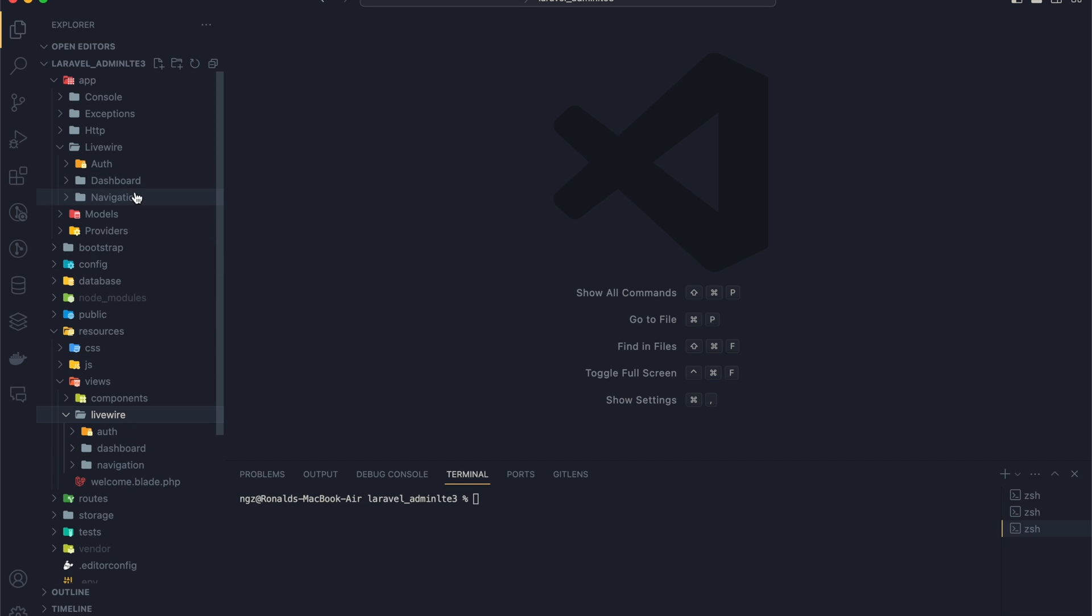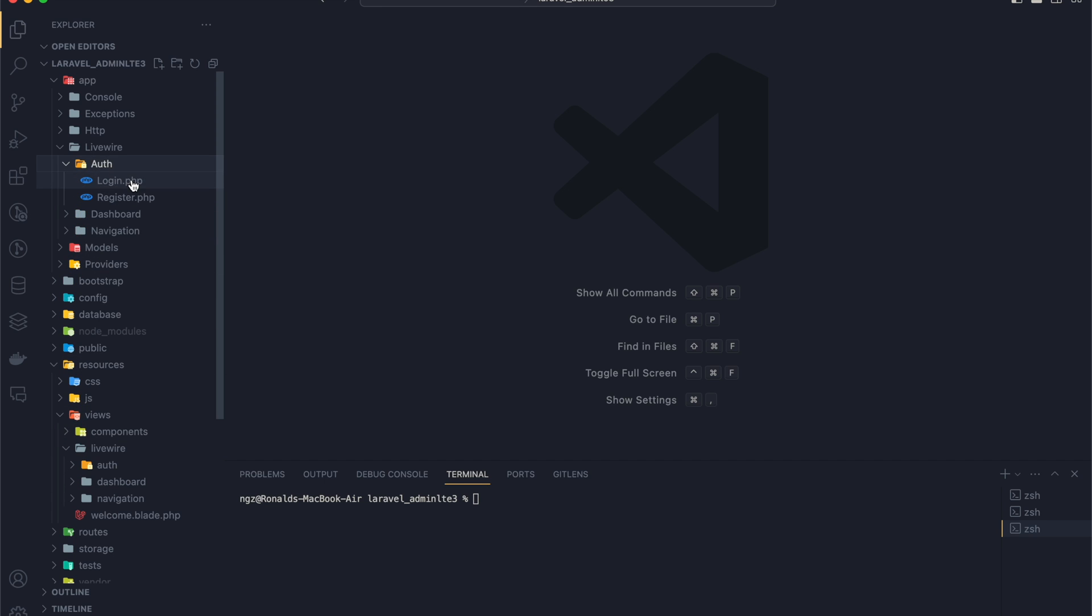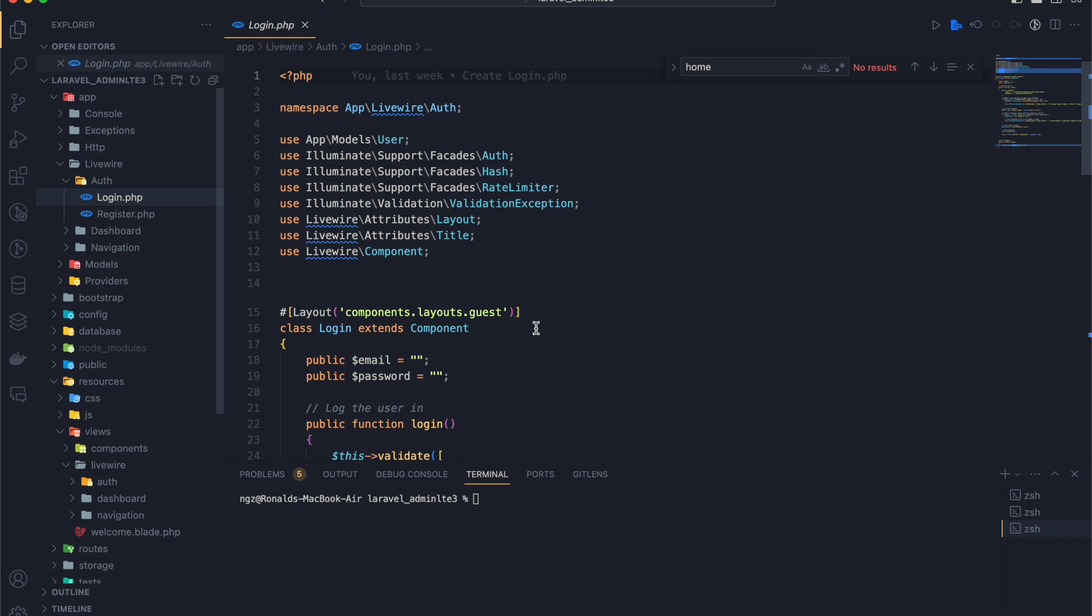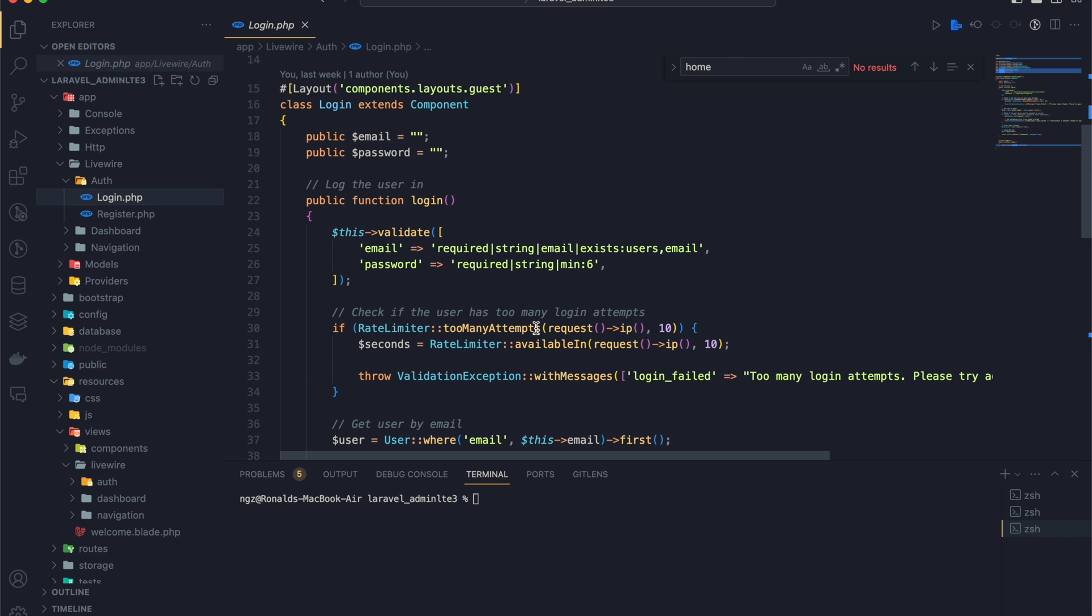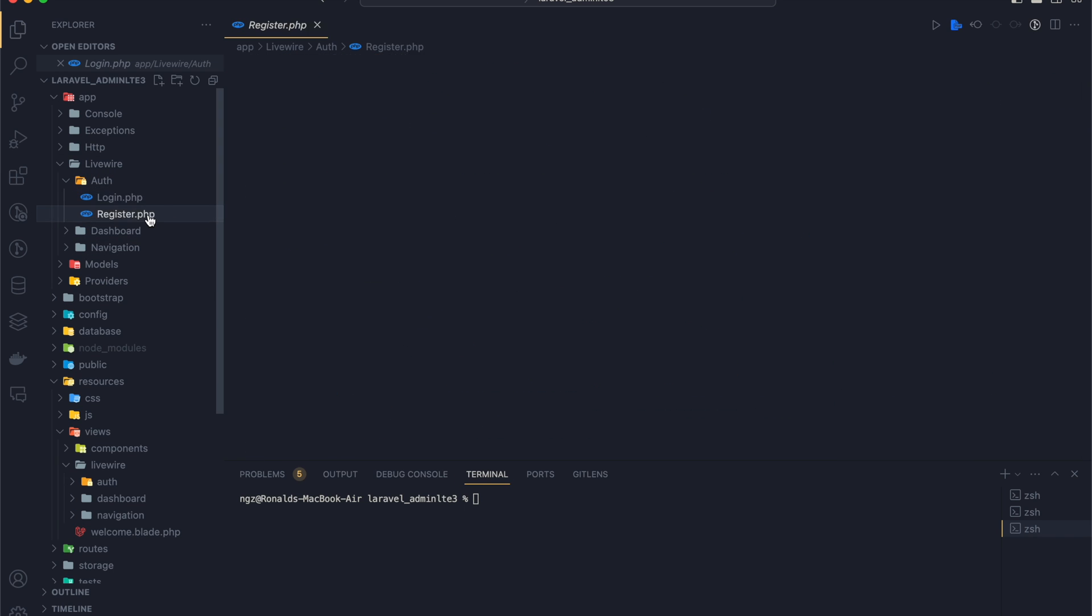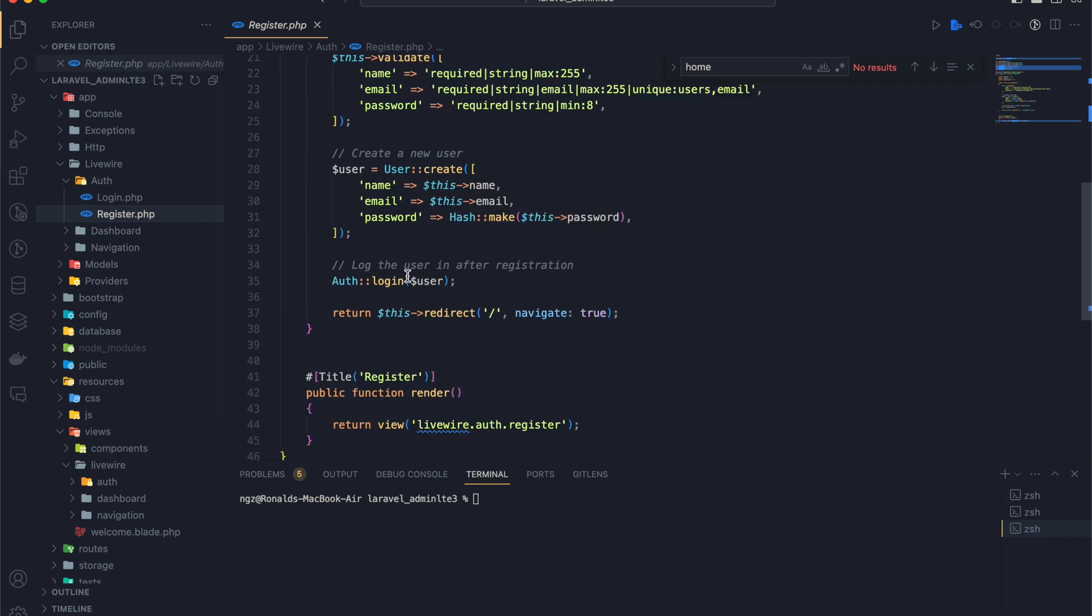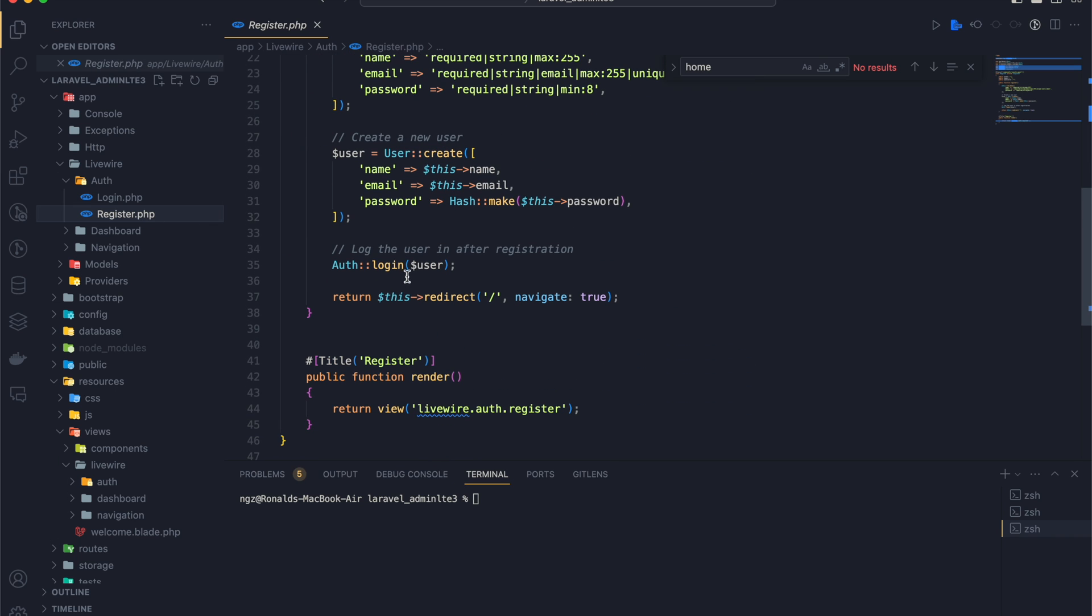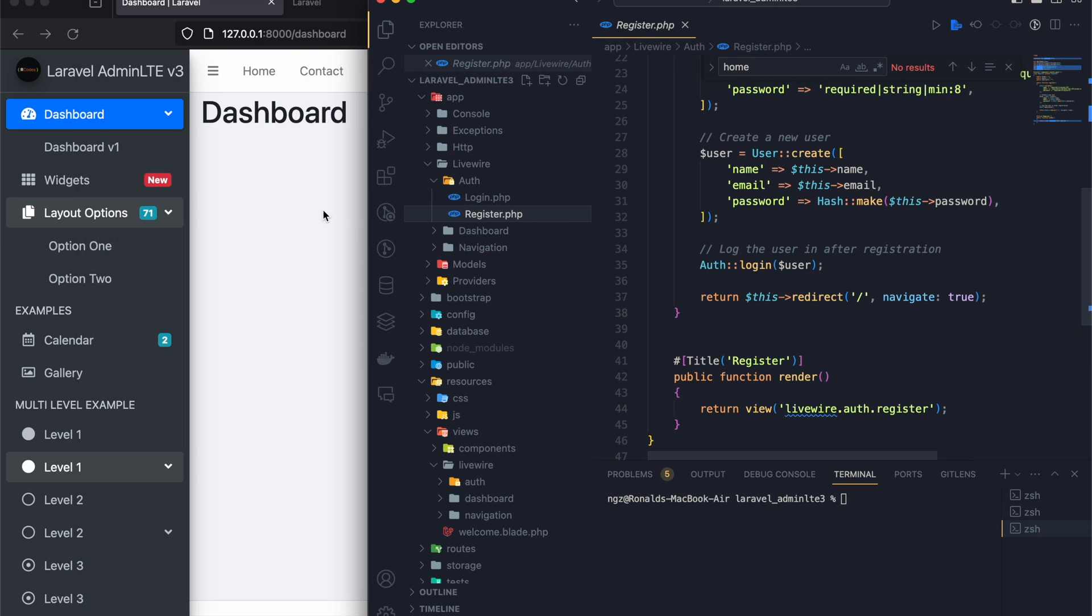We have some simple login and register logic. So if I'm to log out here...